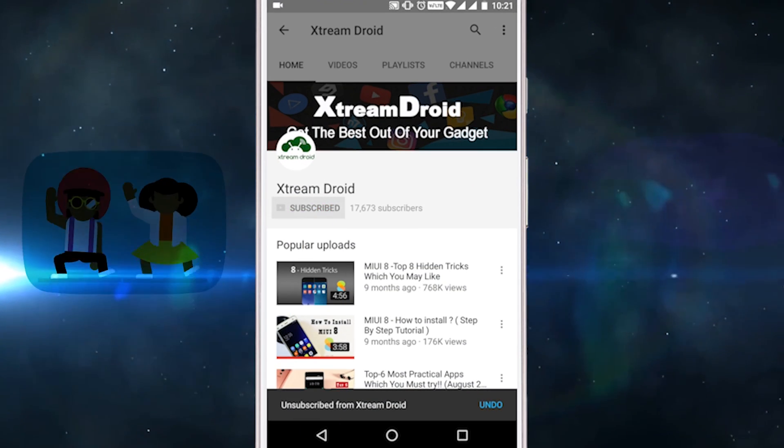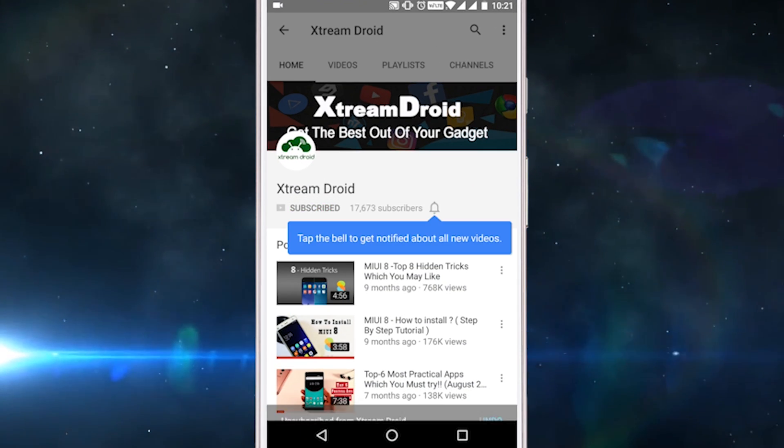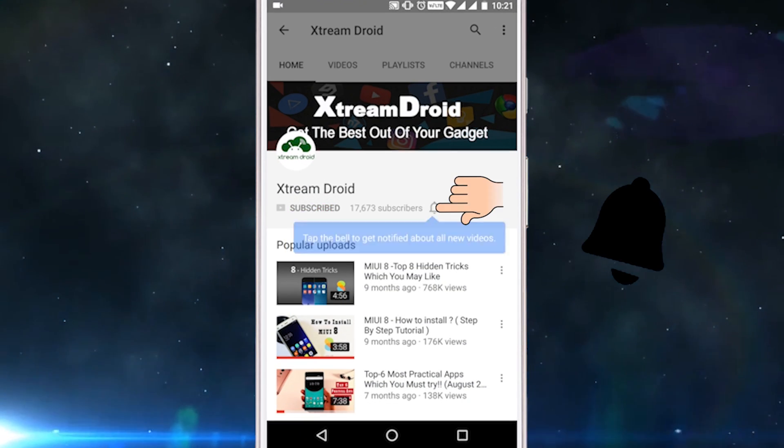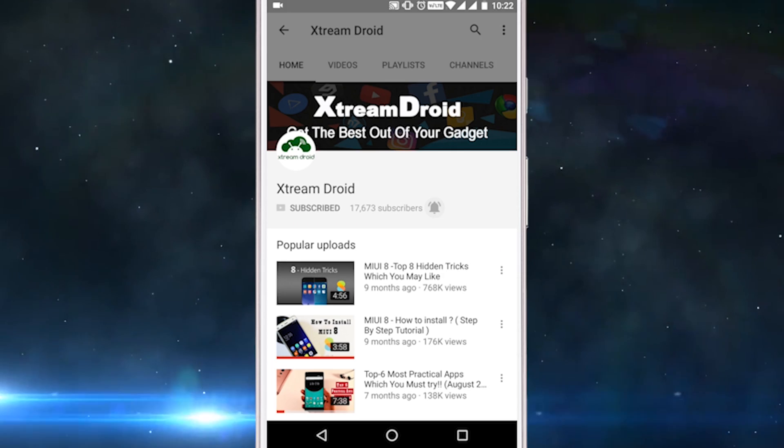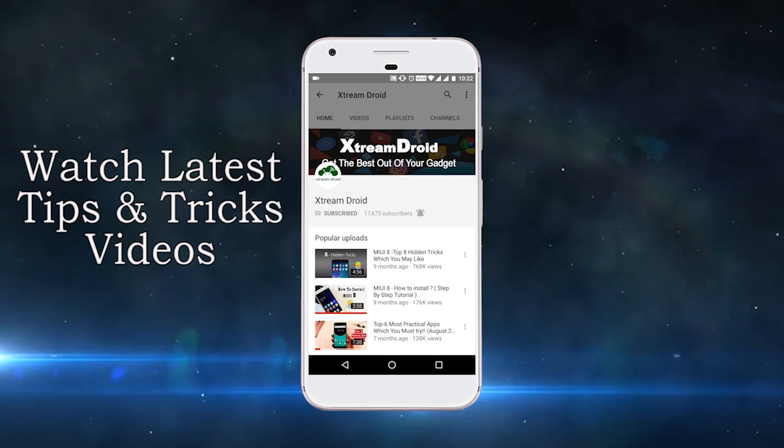Subscribe to XtremeDroid channel and press this bell icon to be the first to watch the latest tips and tricks videos.